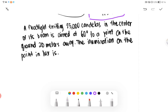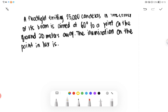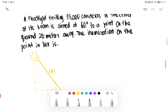Second problem: A floodlight emitting 25,000 candelas in the center of its beam is aimed at 60 degrees to a point on the ground 20 meters away. The illumination on the point in lux is to be found. The distance D is 20 meters, the angle is 60 degrees, and the intensity I is 25,000 candelas. Our E is what we are solving for.